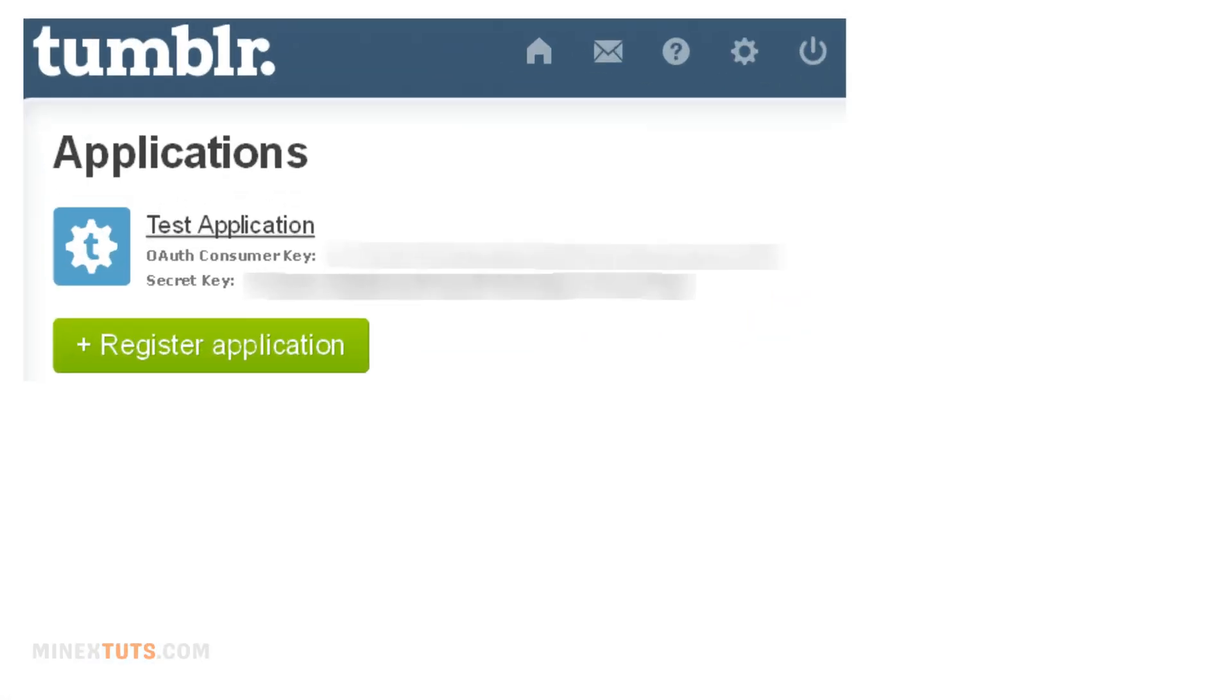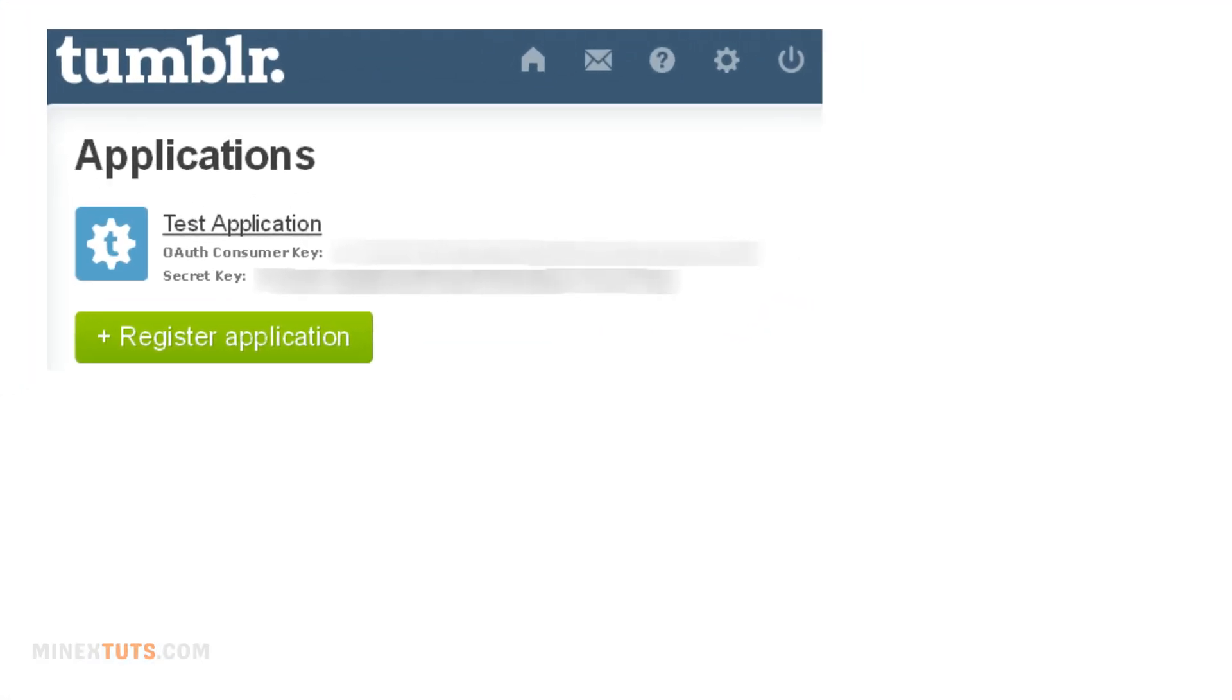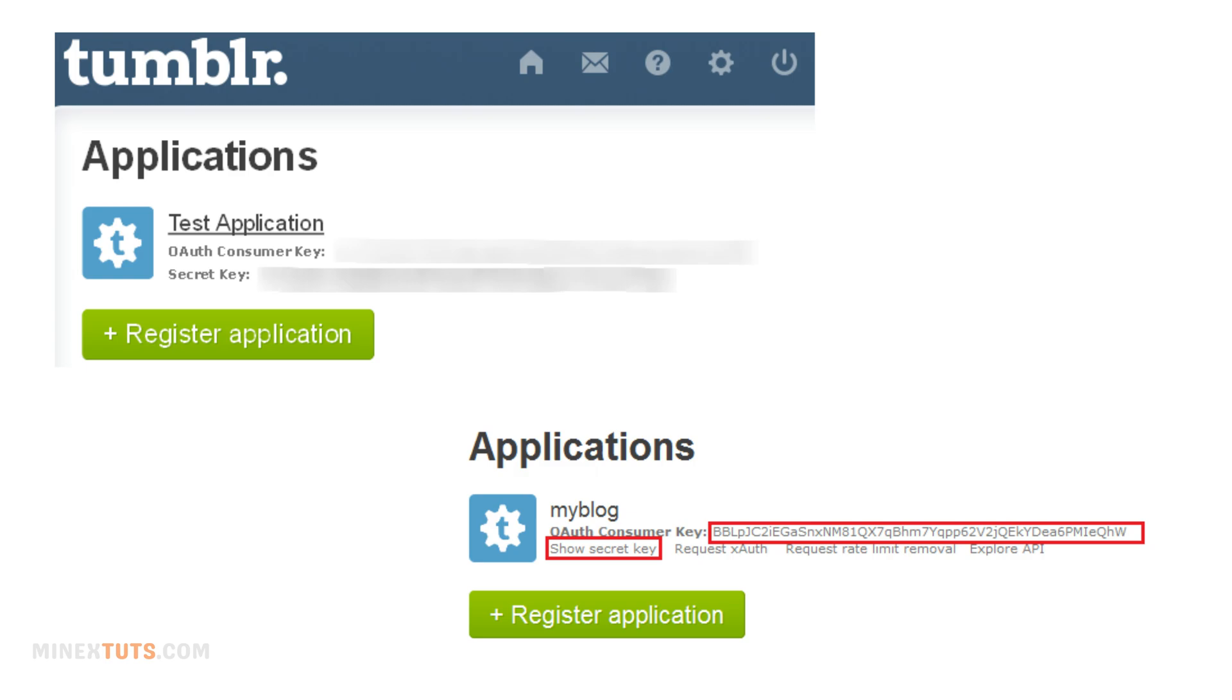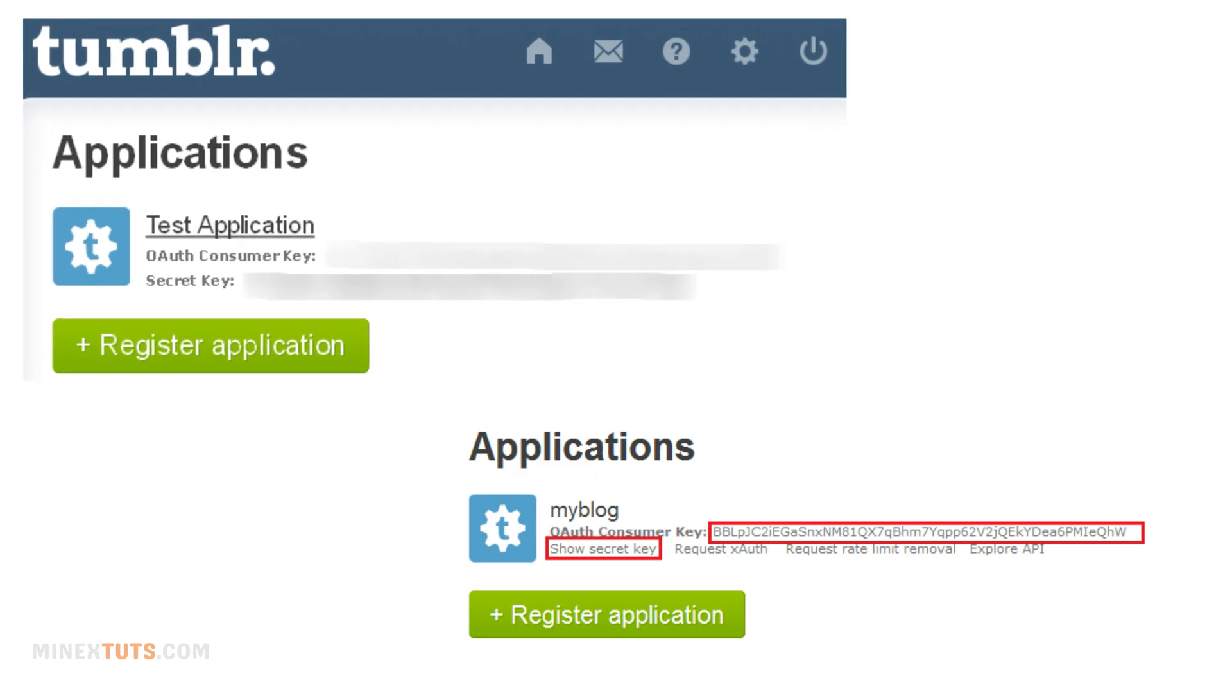In this short video, we are going to show you how you can quickly get your Tumblr API key.